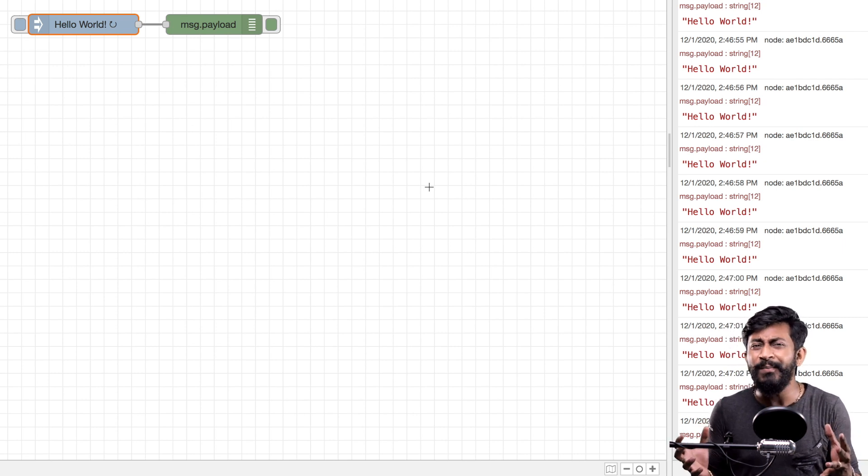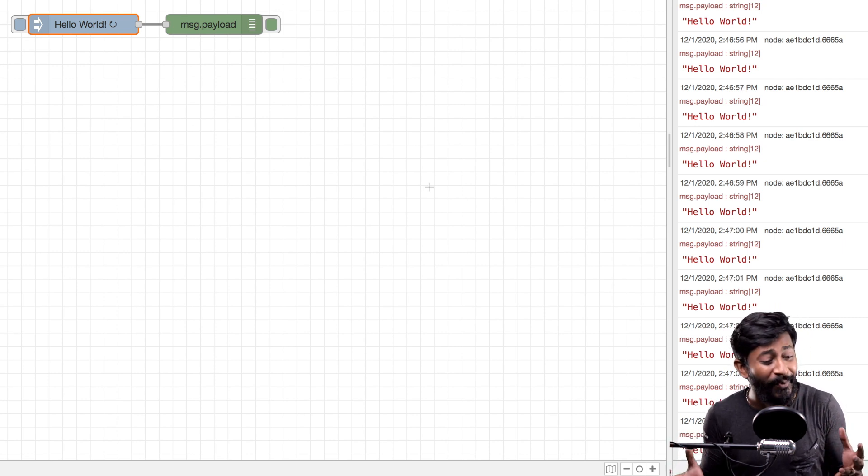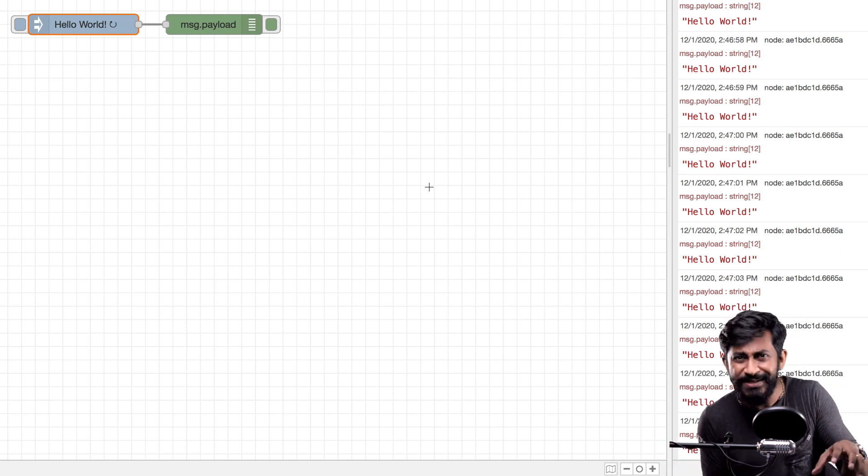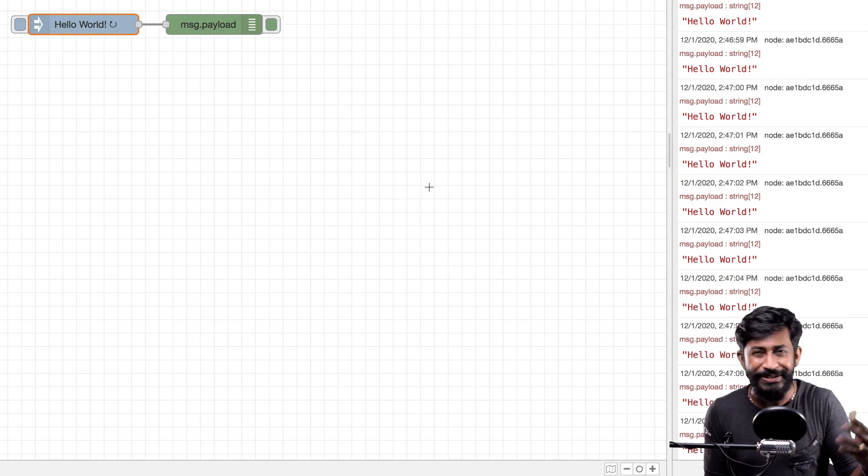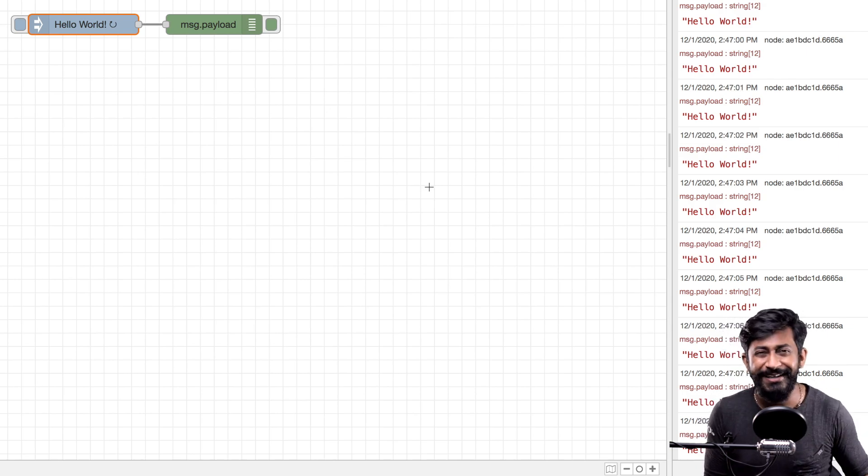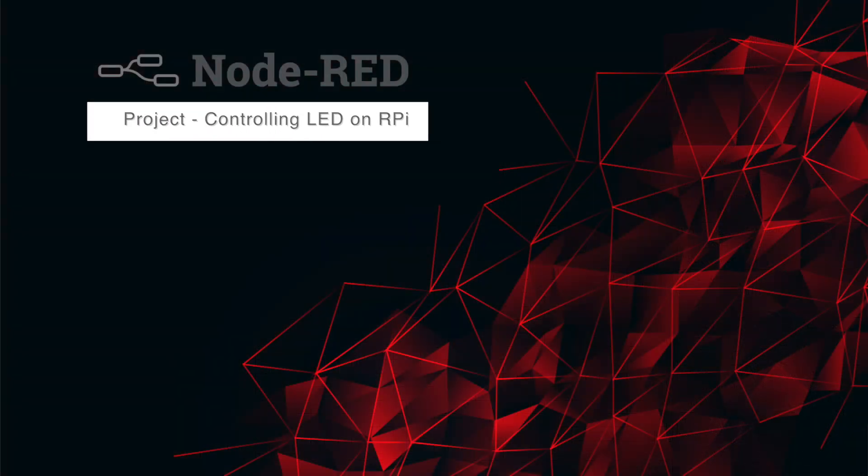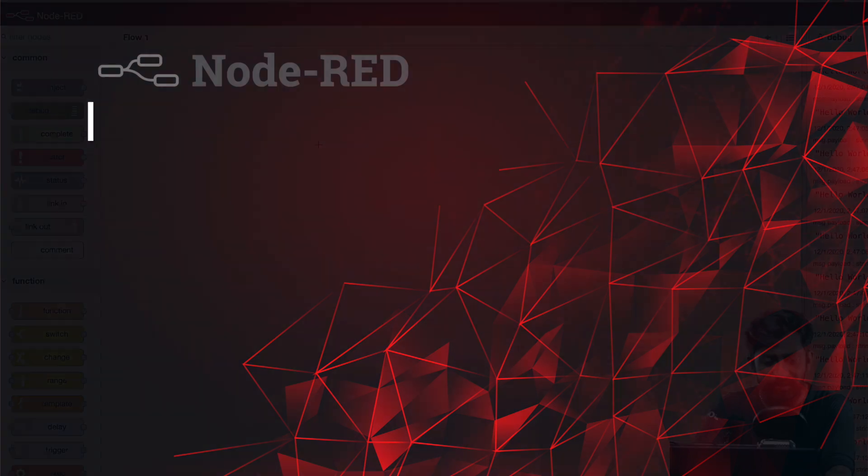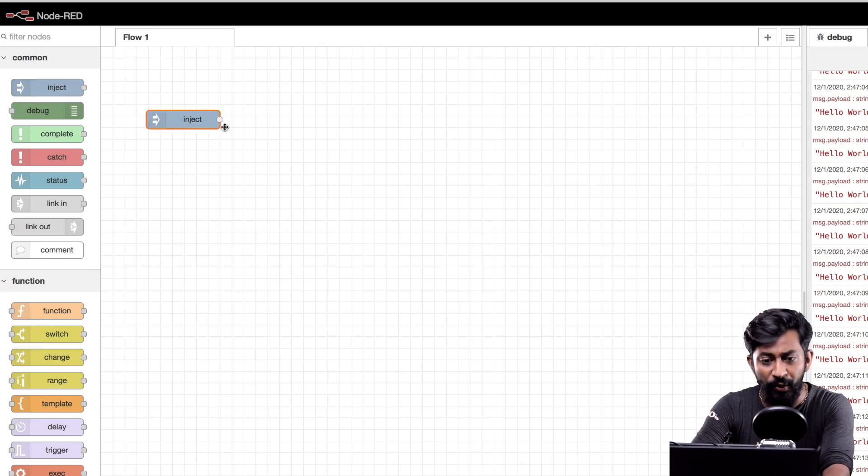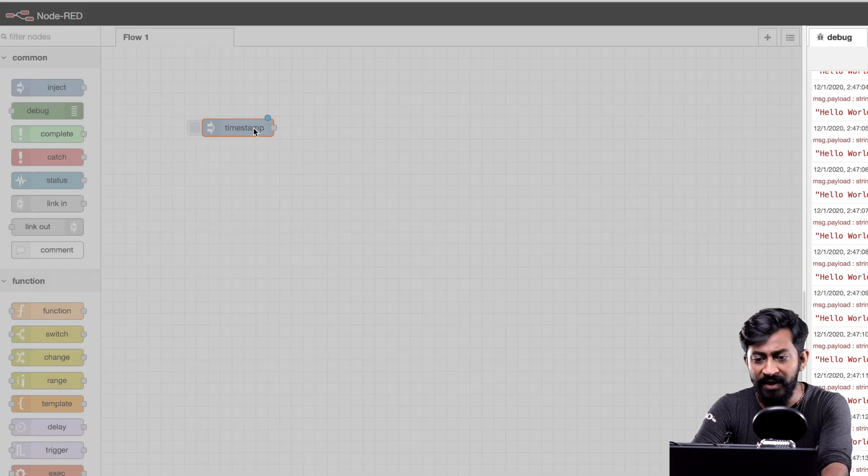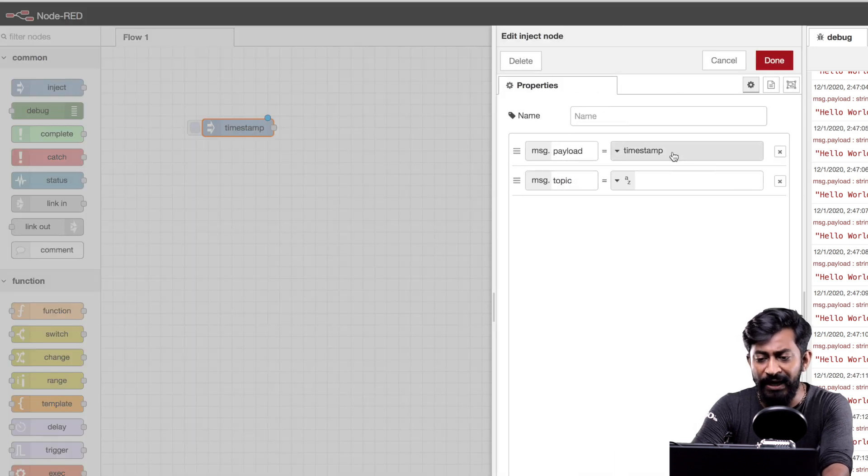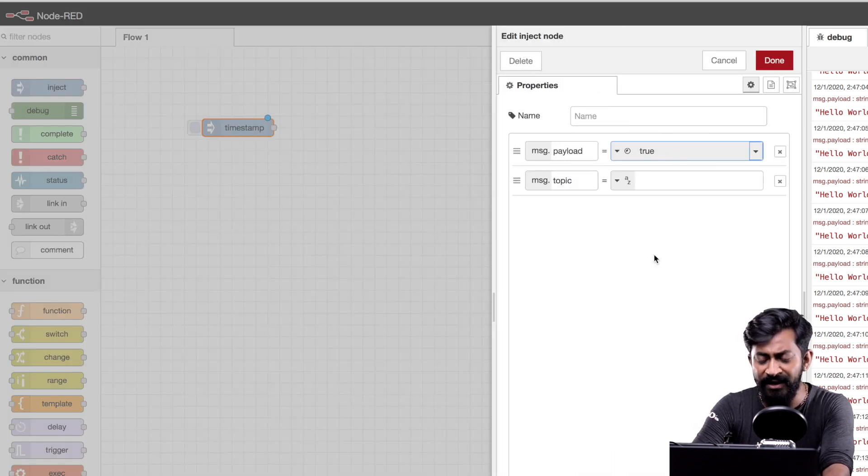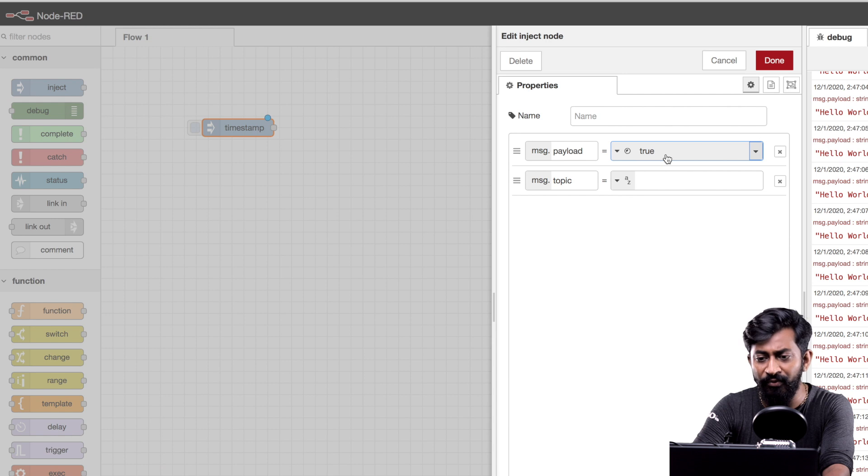Now let us move ahead and try to make a practical project of controlling LED on a Raspberry Pi board using Node-RED. For that I will drag and drop this inject node into the workspace. I'll double click on it. Change the payload to boolean and I'll keep it true for now.